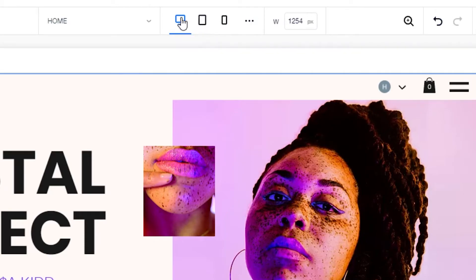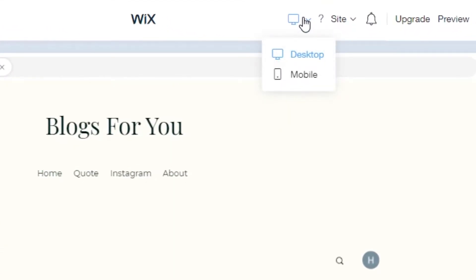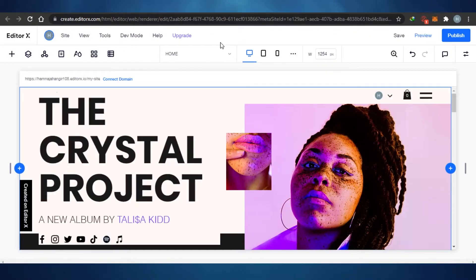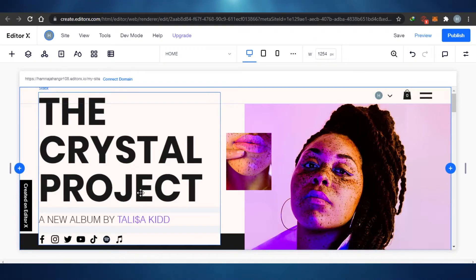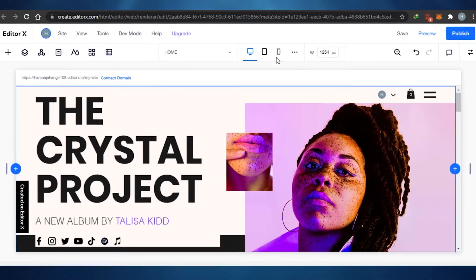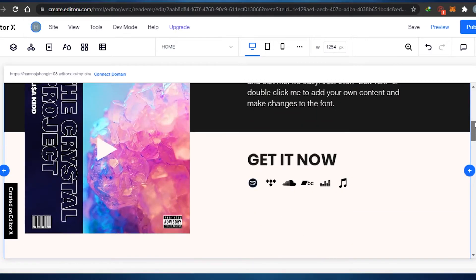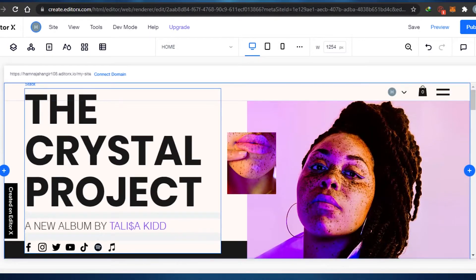On Editor X you can see there are different views available: desktop, tablet, and mobile view. On Wix Classic you do not get the tablet view. Some people consider mobile and tablet views the same, but there are users on tablets and there is a view difference between the two. So tablet view is not available on Wix Classic — this is one of the small differences between them.